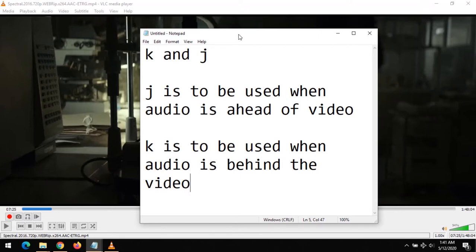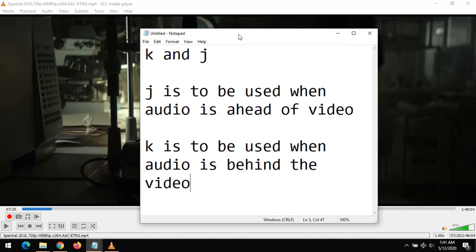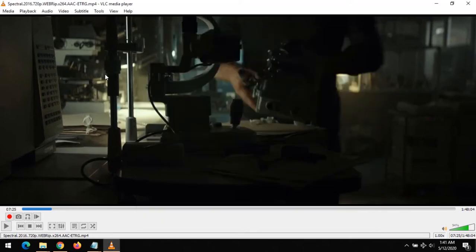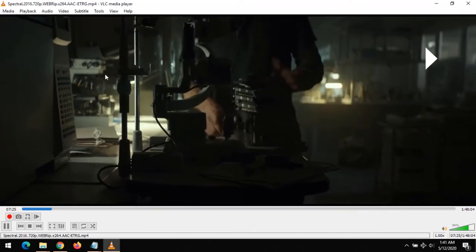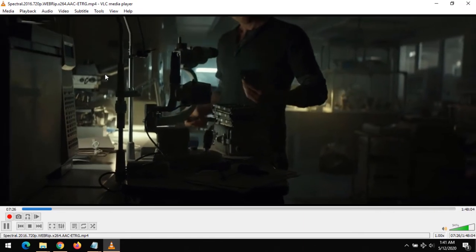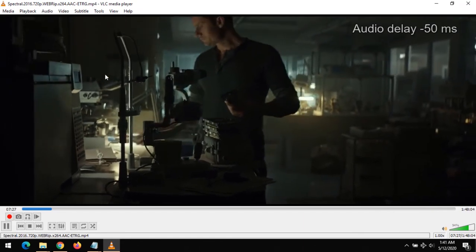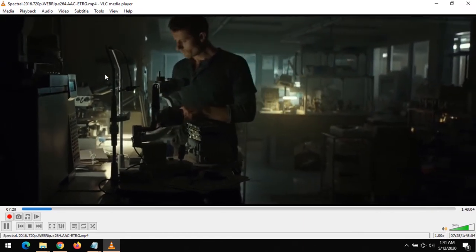This will delay the audio by 50 milliseconds. If the audio is behind the video, you press K on your keyboard to bring the audio forward by 50 milliseconds. So this is how it goes: while playing, you press J when the audio is ahead.